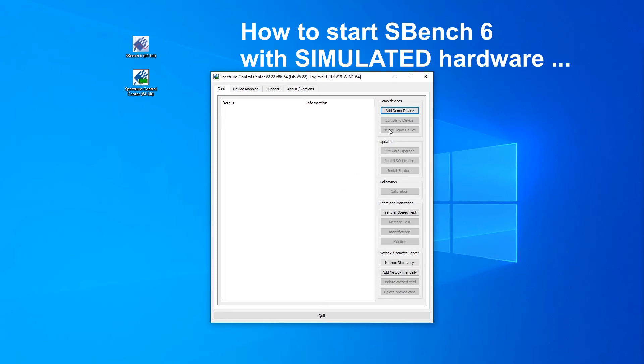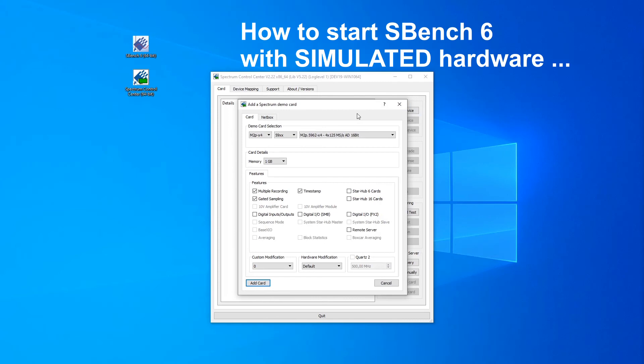Now click on the Add Demo Device button in the Control Center. You could choose all different Spectrum cards as a virtual demo card, but for these videos let's stay with the card which was selected by default. Click the Add Card button.